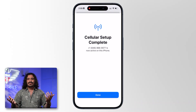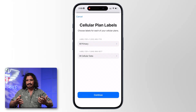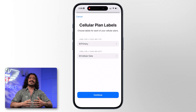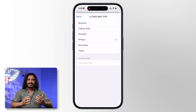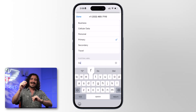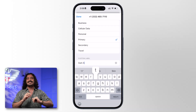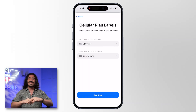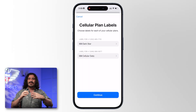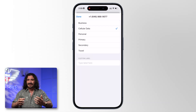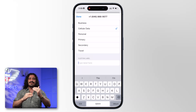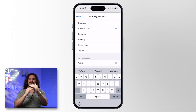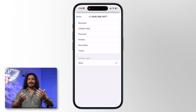Once your line is active, we're going to go through some prompts. This is also a great time to rename your lines. Pick your main line — I'd recommend changing it to the name of the network. So we've got Warp, we've got Dark Star. Now you know which one you're switching to when you're on the go.